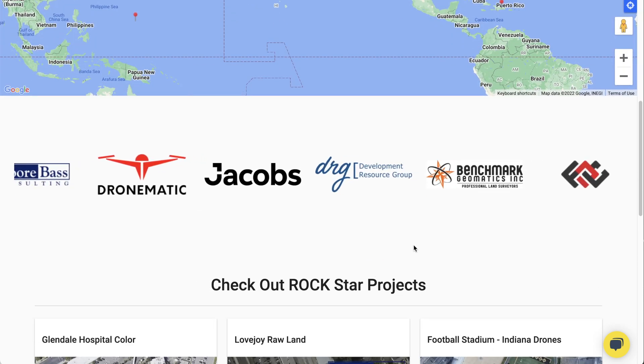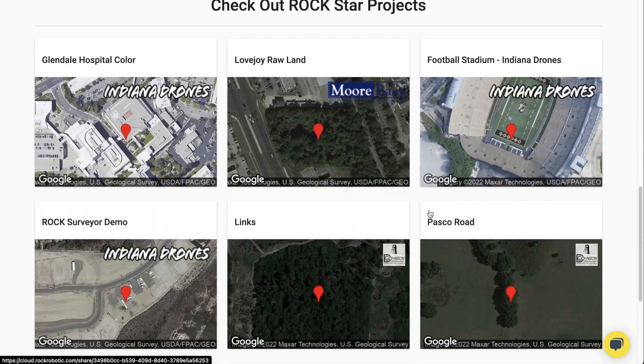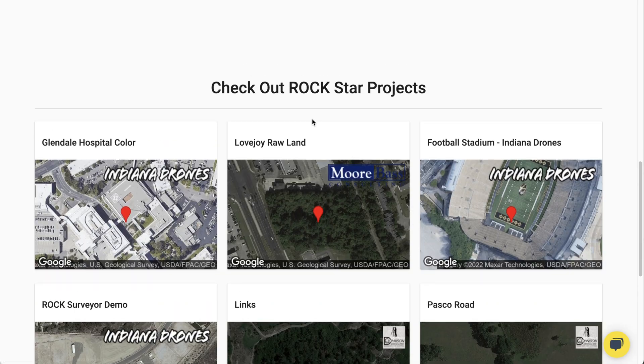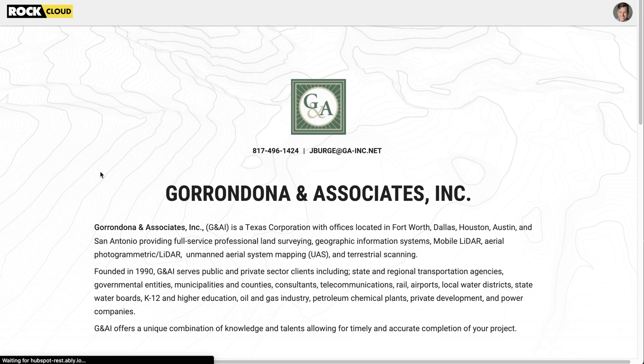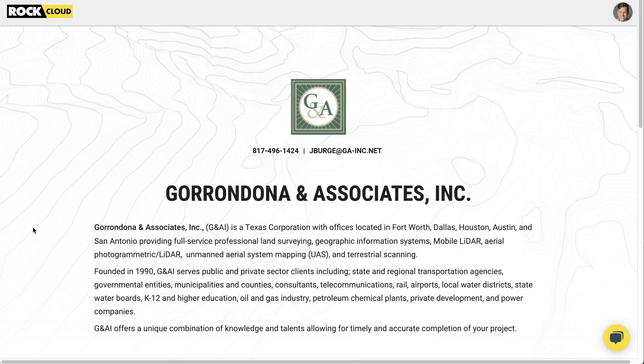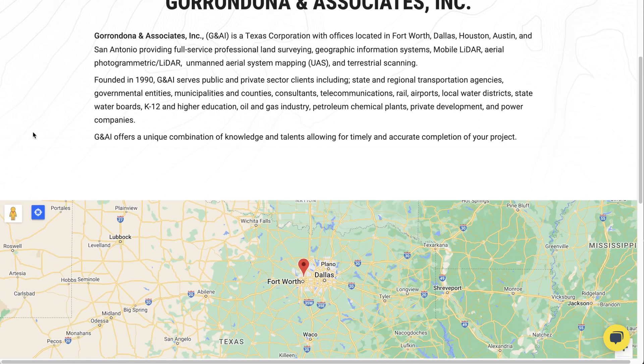And really you should enable this because we push all the customers searching for drone LiDAR providers straight to the Rockstars page and they're finding people there to fulfill the jobs. So you're missing out on some jobs.